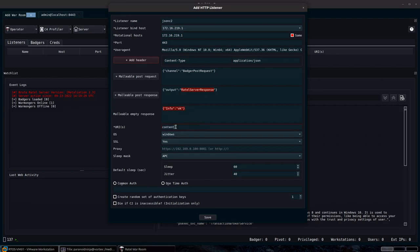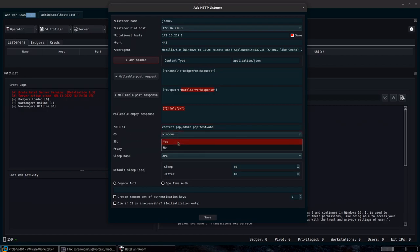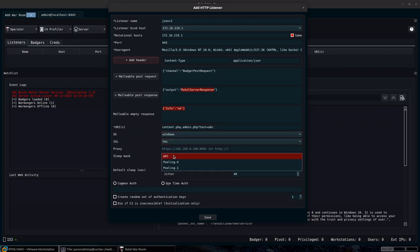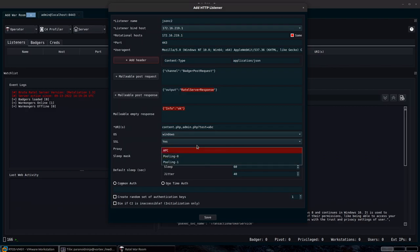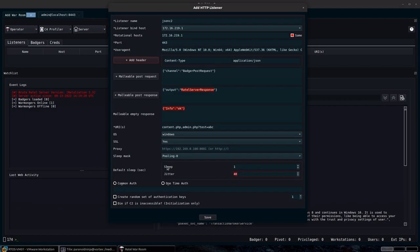For the URI, you can specify as many URIs as required — for example, content.php, admin.php?test=abc, anything you need. There's an SSL option, an internal proxy option, and the sleep masking mechanism. This sleep masking mechanism encrypts your heap, stack, and RX regions, spoofs your stack region whenever it goes to sleep, and more. You have the asynchronous procedure call or thread pooling mechanisms, which are totally different from each other.